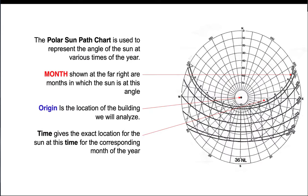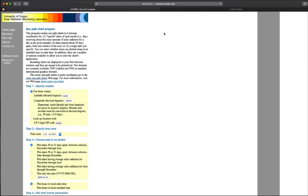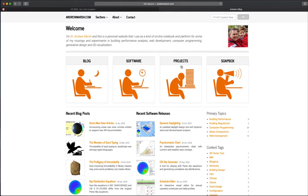The second tool we need is called the 2D Polar Equidistant Coordinate Sun Path Chart, which can be accessed via the University of Oregon Solar Radiation Monitoring Laboratory and at andrewmarsh.com. You put in your latitude and longitude and output a chart. At andrewmarsh.com, go to his software section and you can find the polar sun chart there.